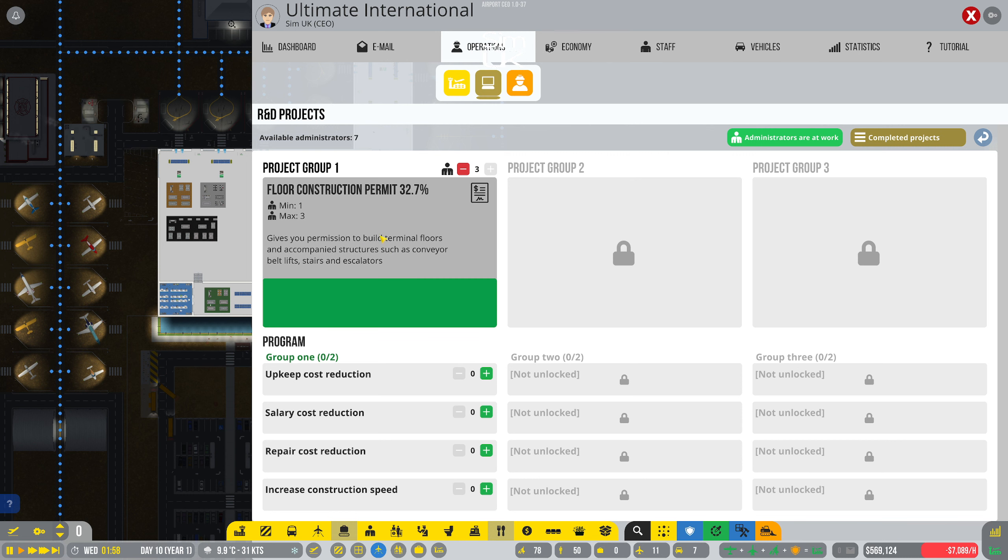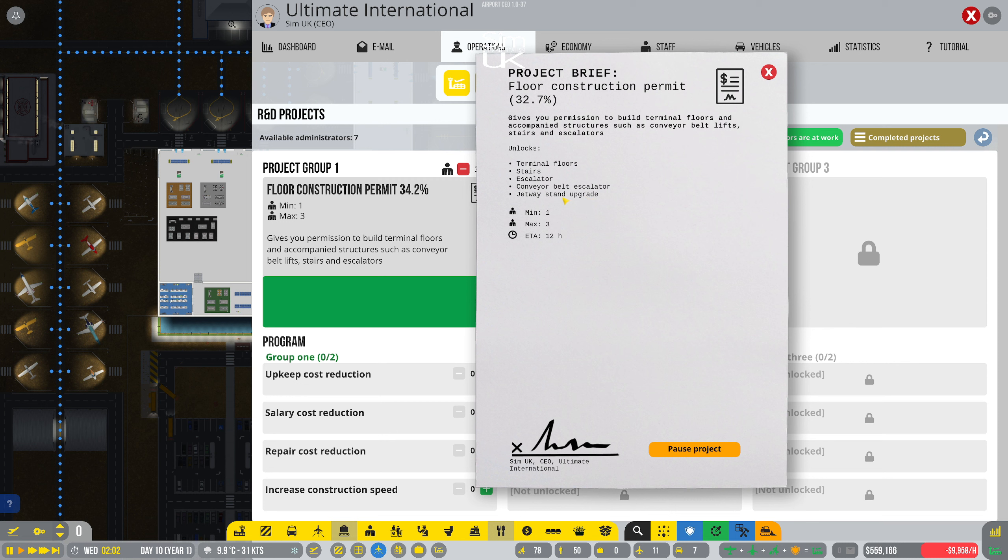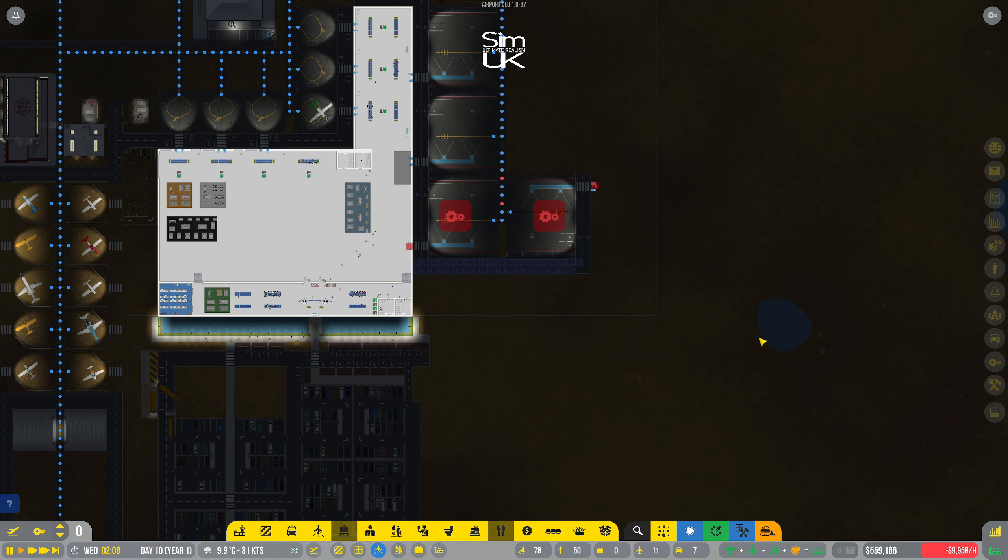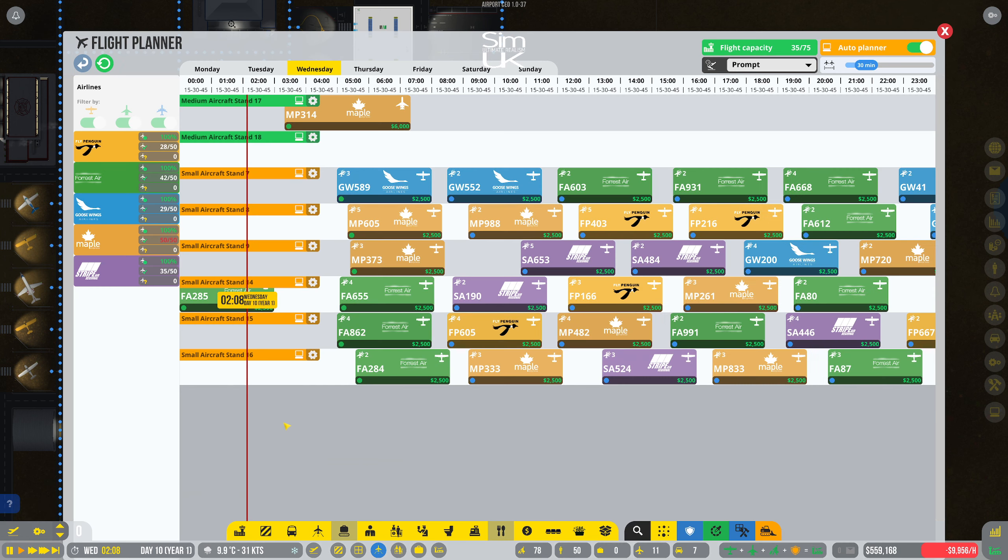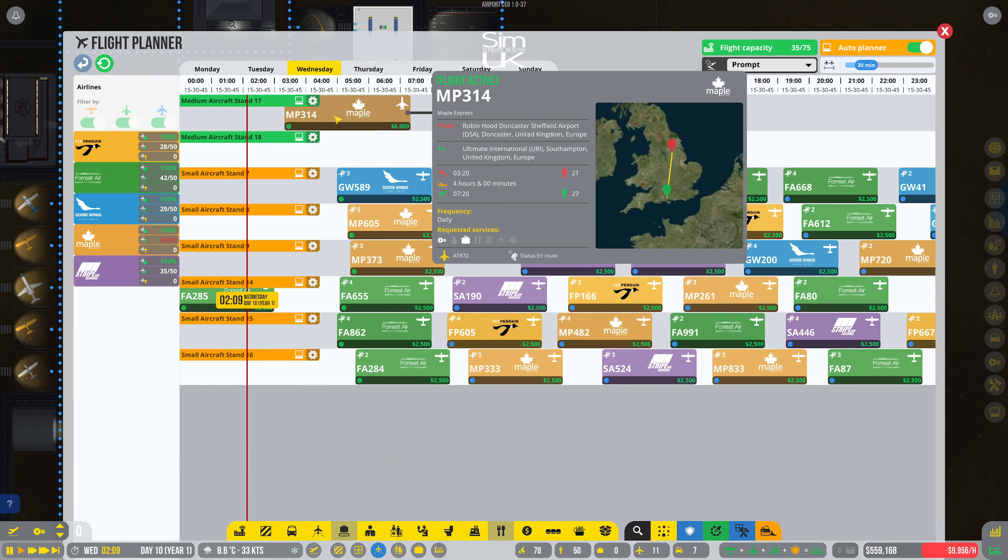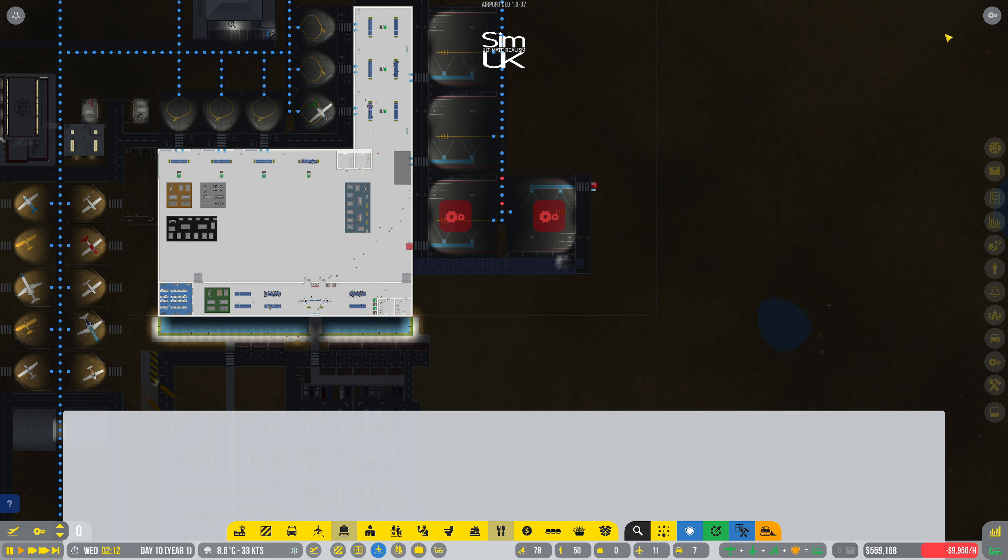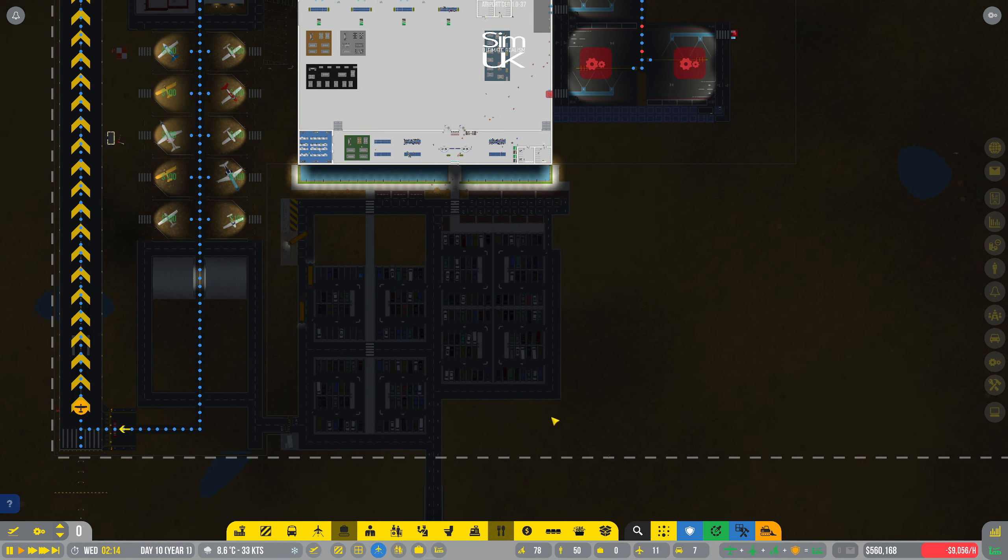Okay, we'll have to wait for this. I picked the project brief floor construction permit so that we get terminal floors, stairs, escalators, conveyor belt escalators, and jetway stand upgrades. I suppose what I ought to be focusing on is actually getting this done. Oh hello, we've got our first big aircraft coming in today, any minute now in fact. Fantastic! Let's start that 20-minute timer.